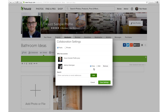You can also give your client the ability to edit the ideabook, which means adding photos and comments. This is also where you can set your ideabook to private so no other clients can find it on your Houzz profile.